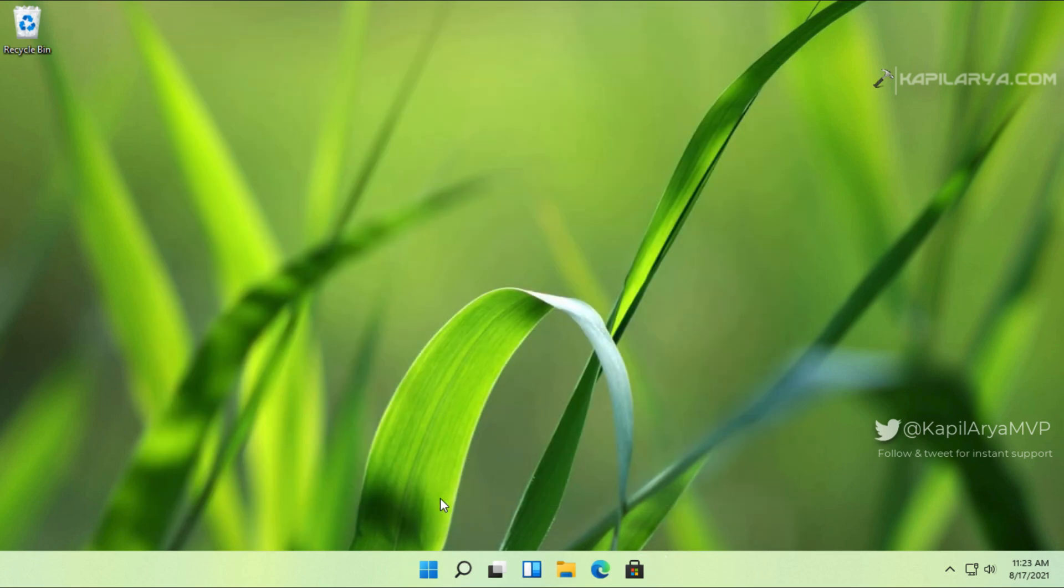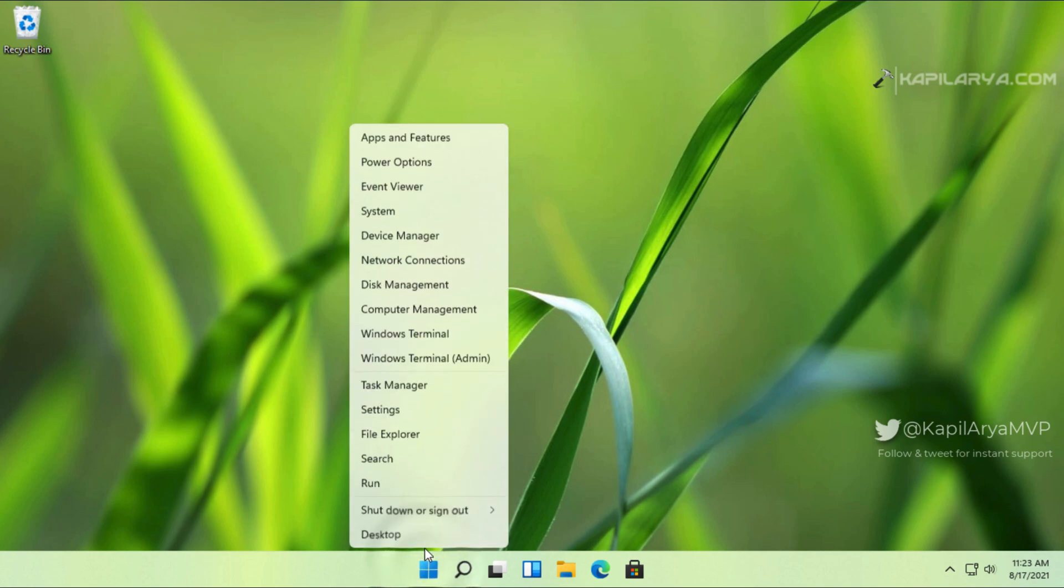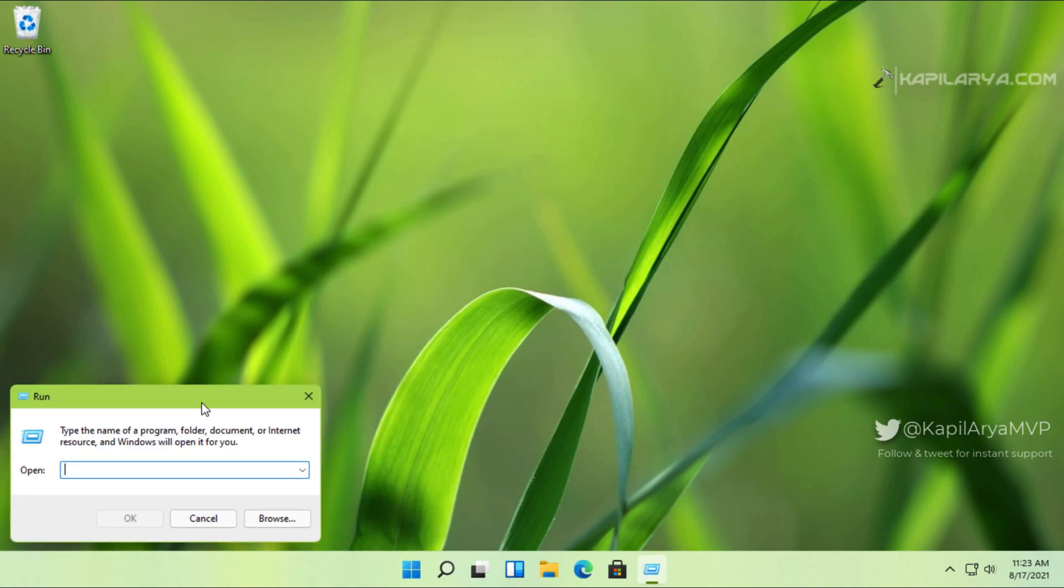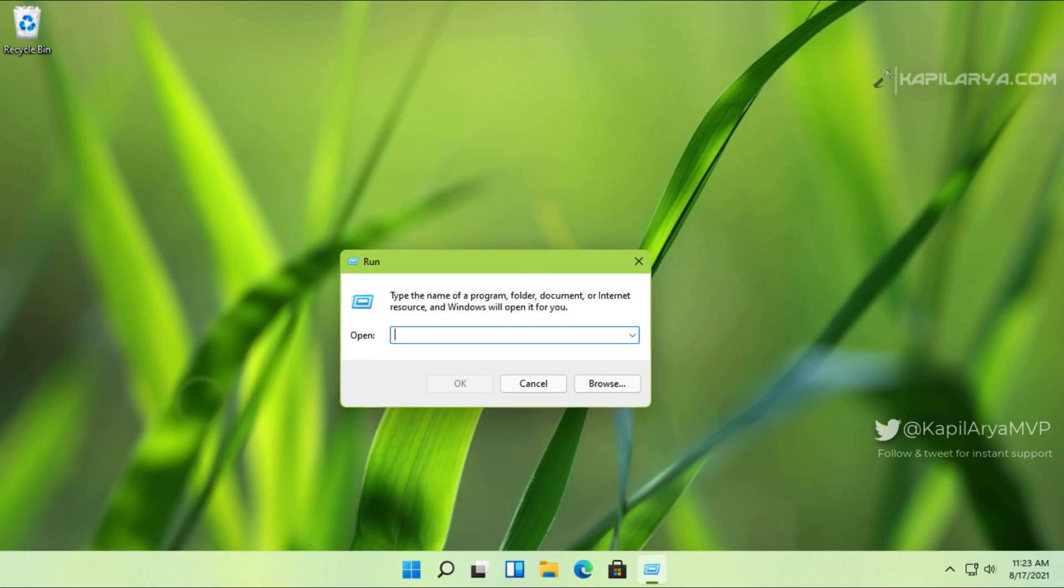to enable auto login using the User Accounts applet. For that, we will run the netplwiz command.